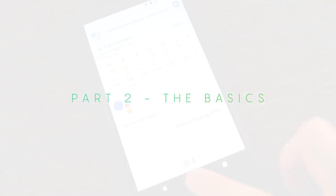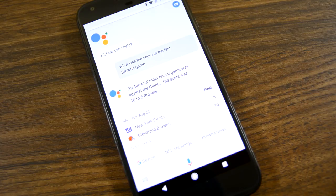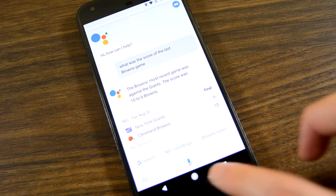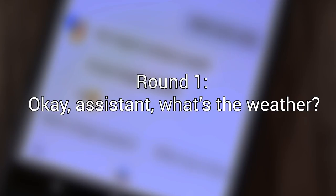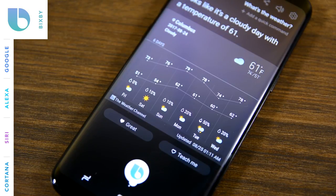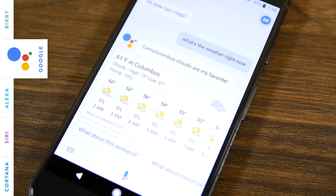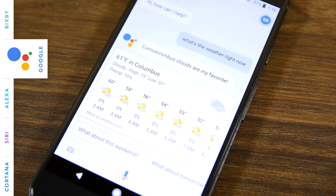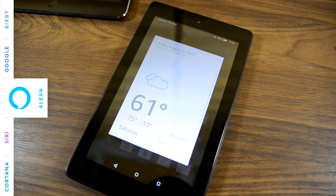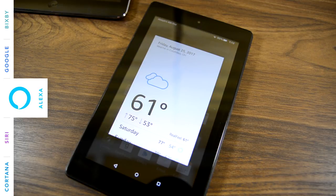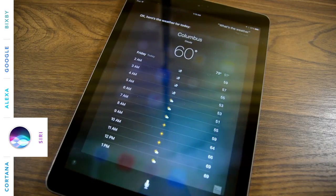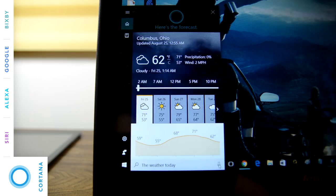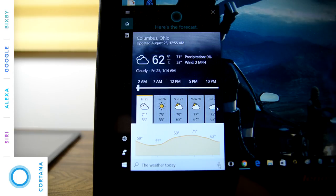Let's start with some basic, easy questions. These were the challenging questions like four years ago, and they definitely aren't anymore. There is no excuse for an assistant app to not be able to complete these. Okay, assistant, what's the weather right now? Looks like it's a cloudy day with a temperature of 61. Right now in Columbus, it's 61 and cloudy. Today, it'll be partly cloudy with a forecasted high of 73 and a low of 51. It's 61 degrees with cloudy skies. Today, you can look for partly sunny weather with a high of 75 degrees and a low of 53 degrees. Okay, here's the weather for today. The forecast shows mostly sunny skies with a high of 71 and a low of 53.